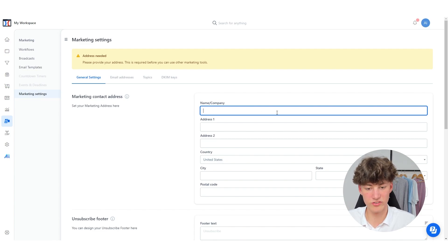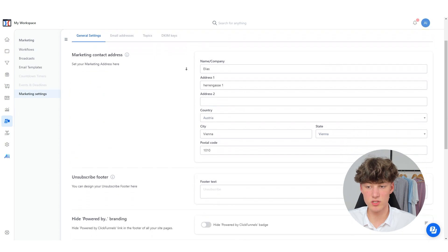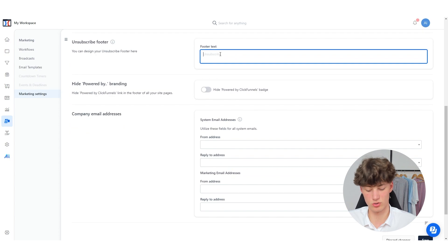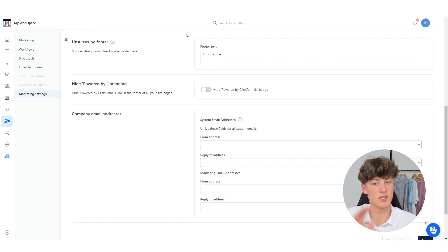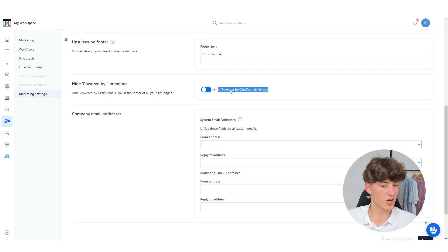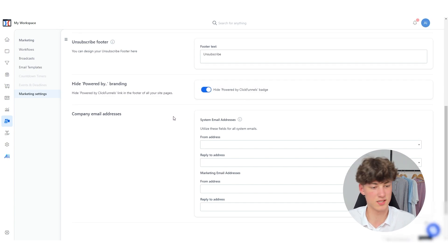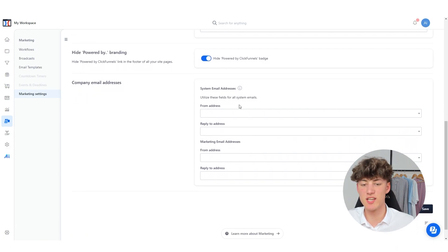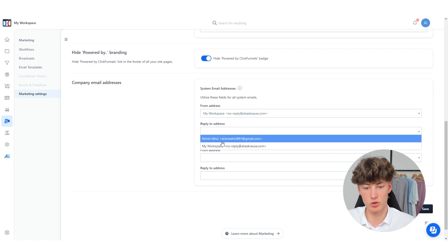I'm just quickly going to fill this out. Once you've added your personal information, you will have to add a footer text, which is going to say unsubscribe. This is required by law so that people can actually unsubscribe from your emails. You can also hide the Powered by ClickFunnels badge, which I like to do because it makes the emails look way more professional.